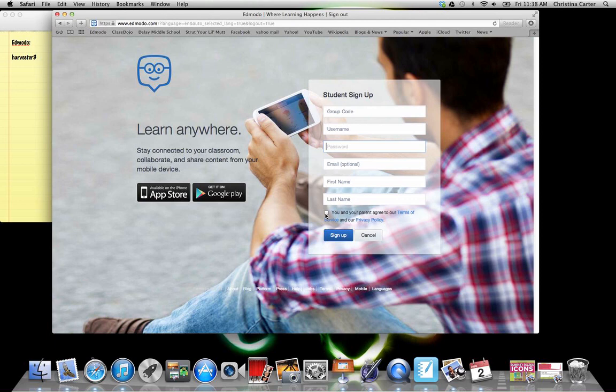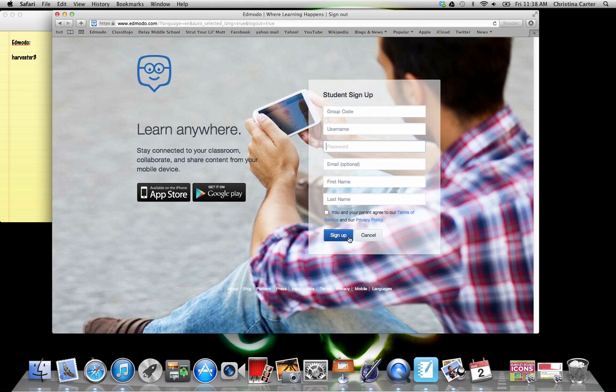If you are under the age of 13, we need to get you a permission slip for this. If you are 13 and older and your parents signs the tech part of your syllabus, then you can click this part and then you would do sign up.